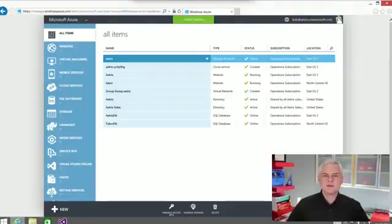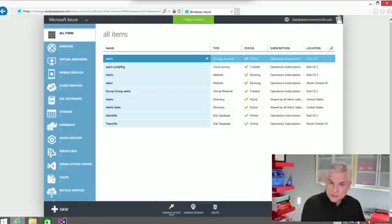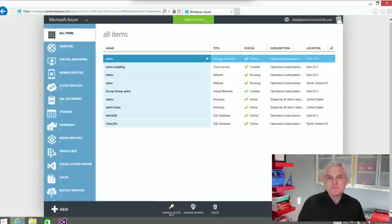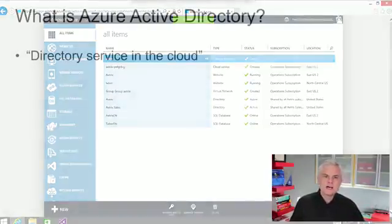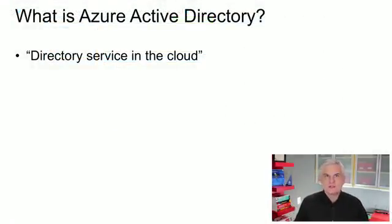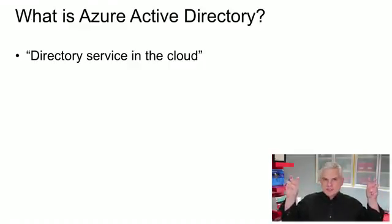Hi, I'm Bob Tabor with www.learnvisualstudio.net. In the previous module, we created a new account and created a default subscription, which in turn created a directory — an Azure Active Directory. So what I want to do in this module is talk about what a directory is and why you need it. You can think of an Azure Active Directory directory — I'm just going to call it a directory from now on — as a directory service in the cloud.